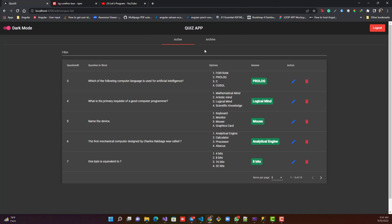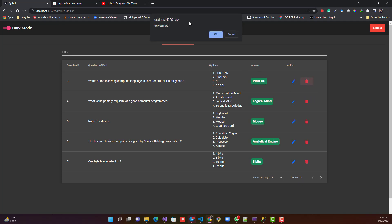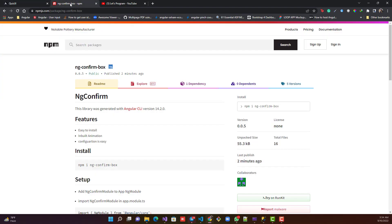But don't you think this is very basic? It looks outdated — we are in 2020 and you should not use this kind of thing in your project. That was the reason I created ng-confirm-box.